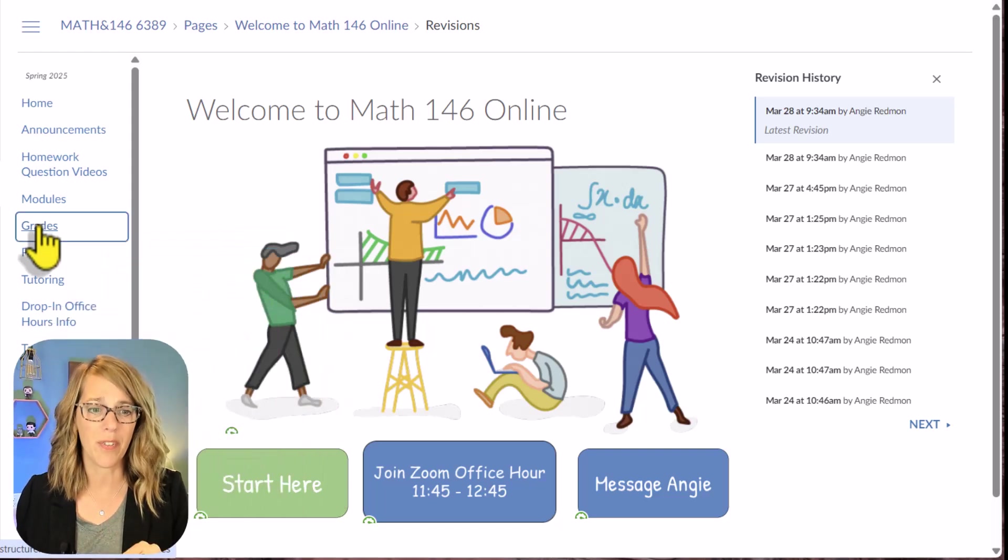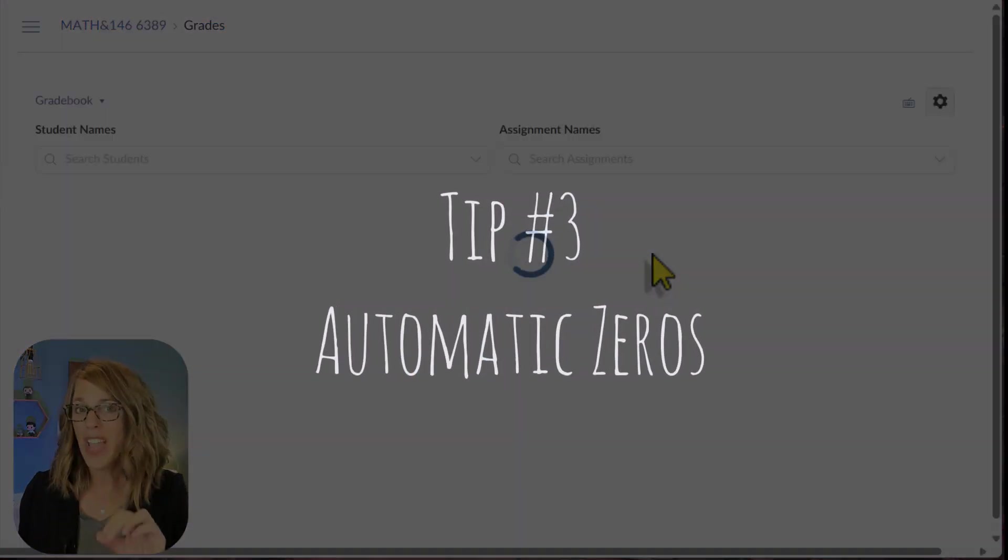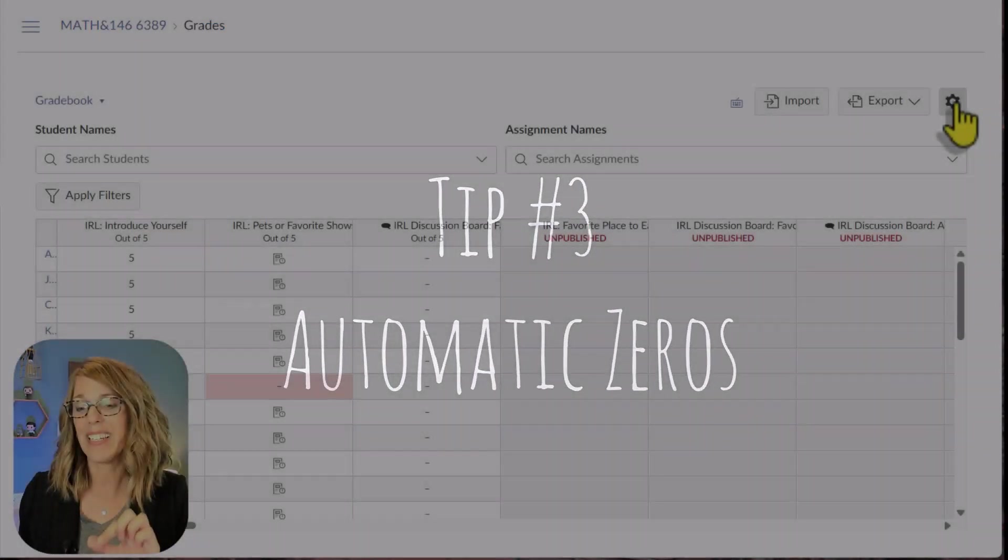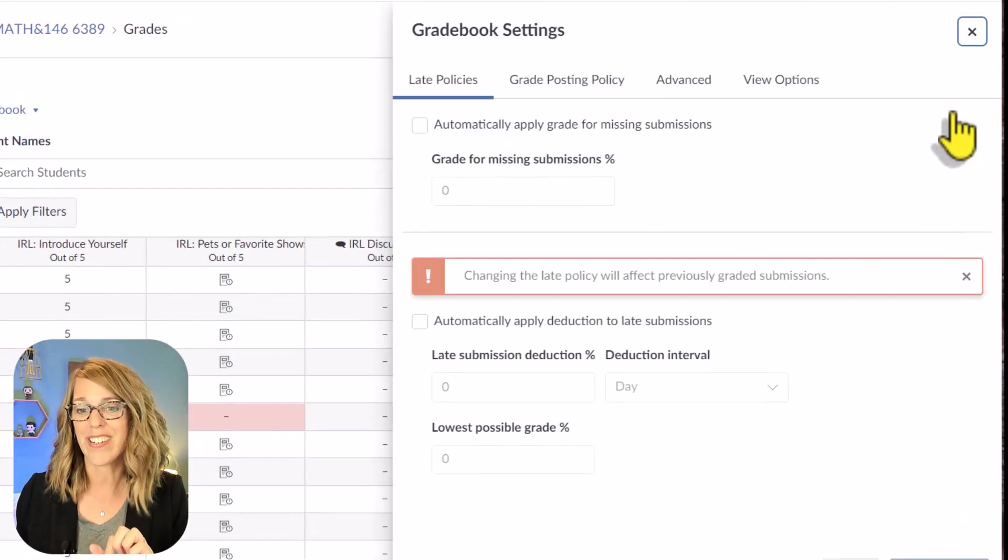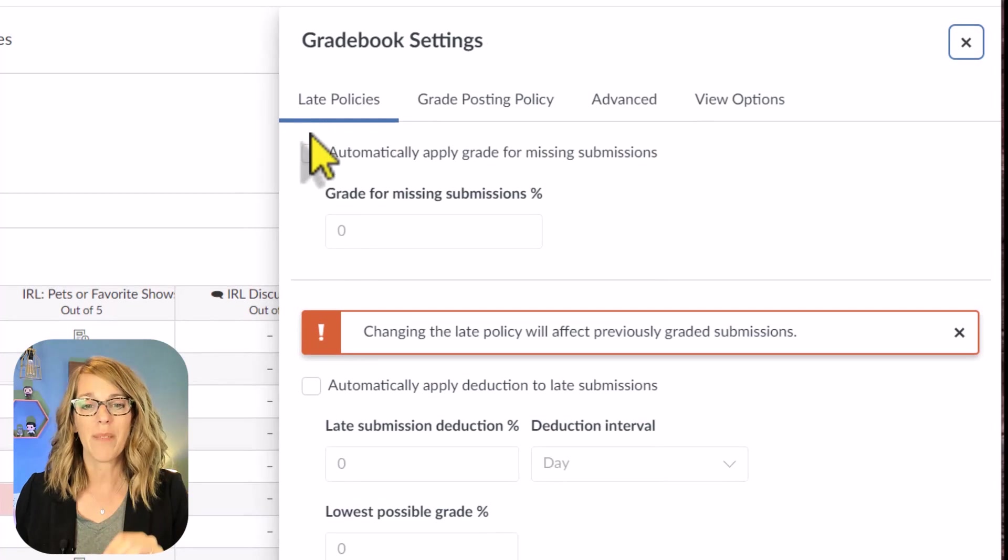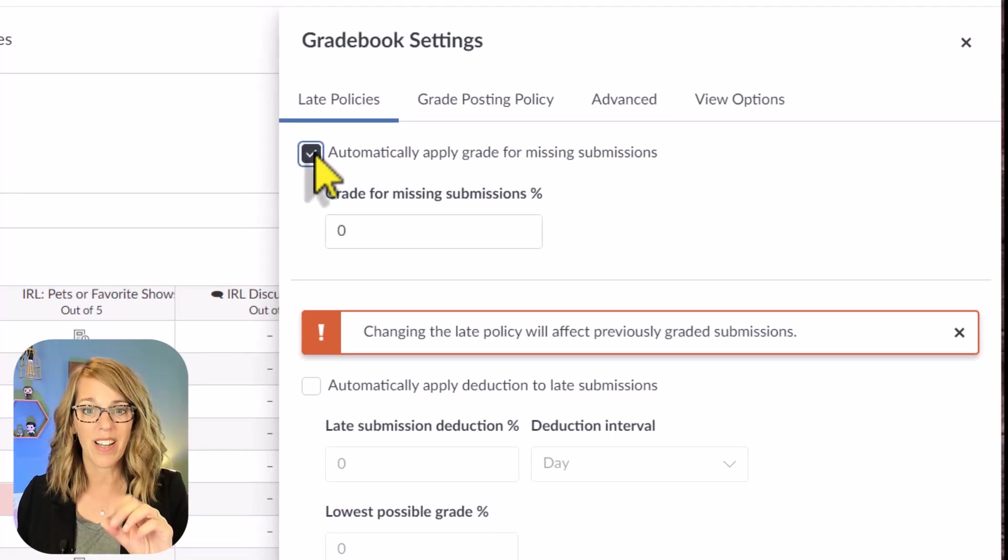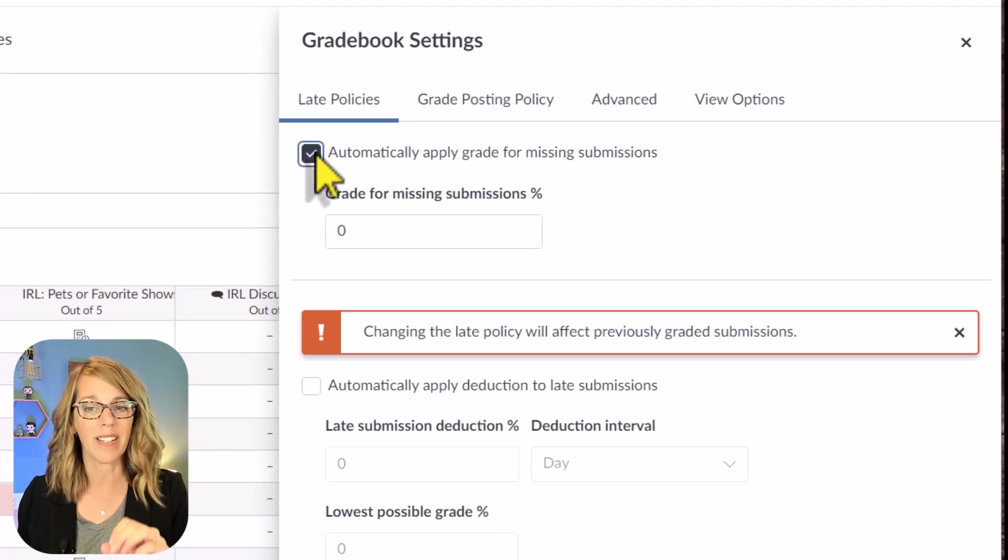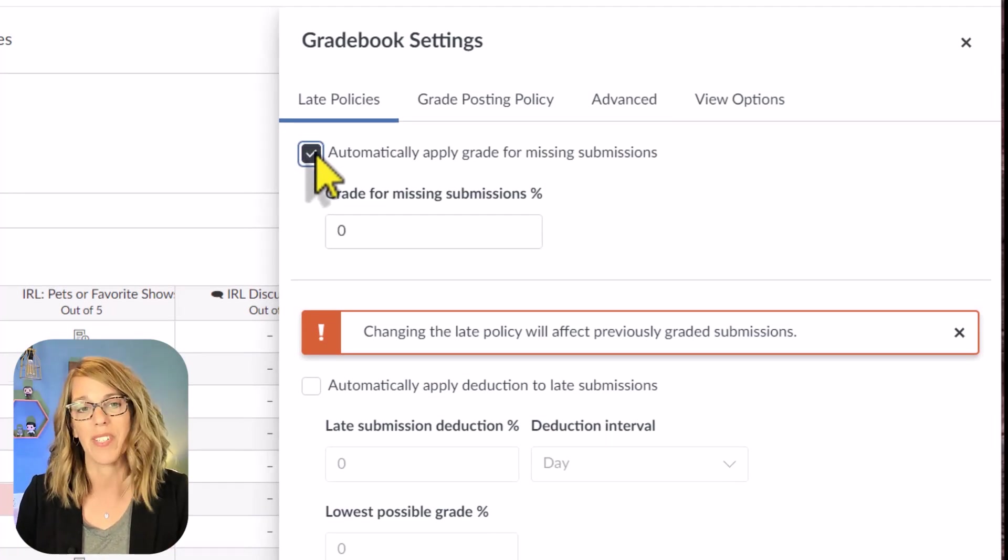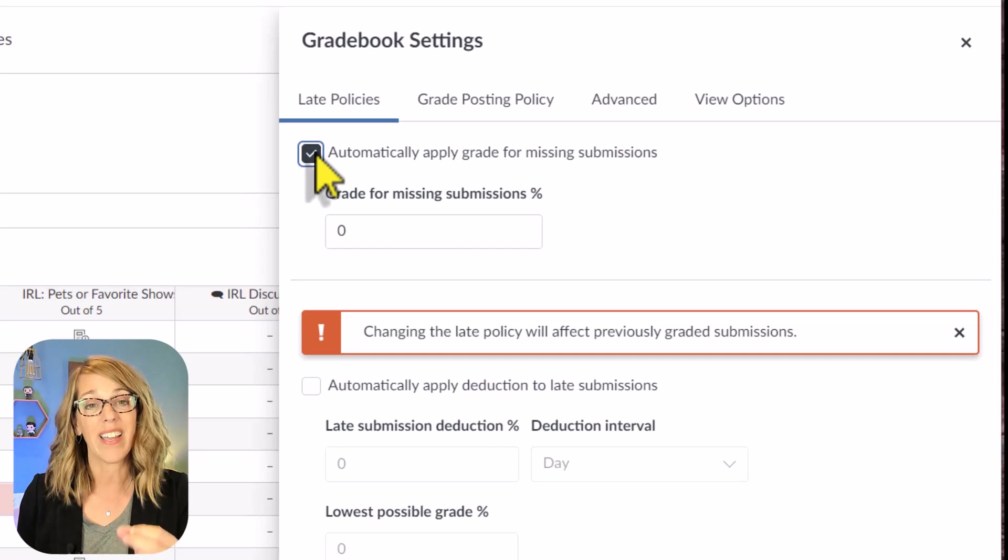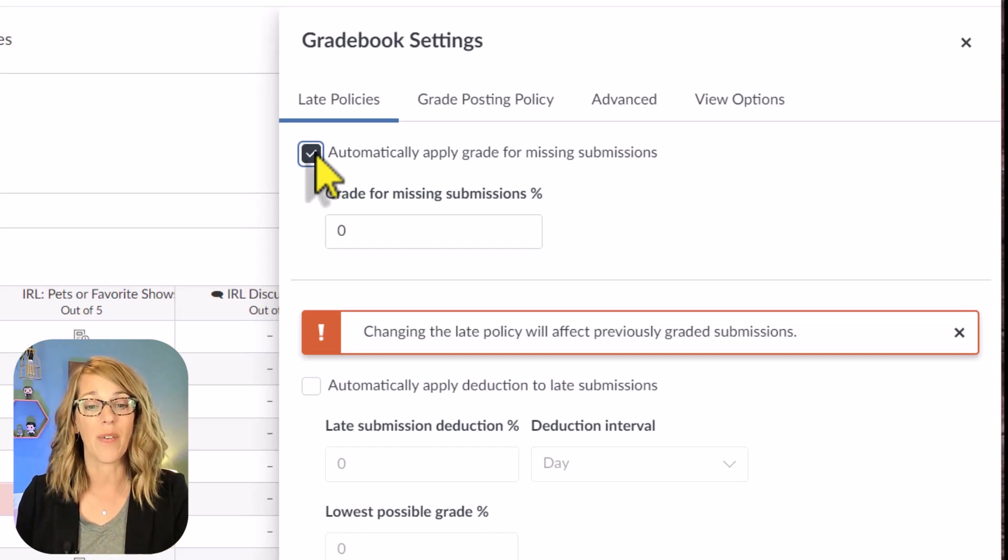The next two tips live in the gradebook, and they're huge time savers. I'm going to go to Grades, and I'm going to show you how to do automatic zeros. I'm going to click on the gear, and under Late Policies, I want you to check this box that says Automatically Apply Grade for Missing Submissions, and I'm going to apply a grade of zero.